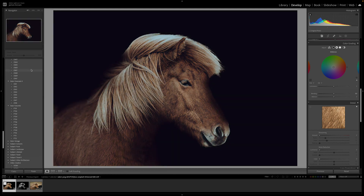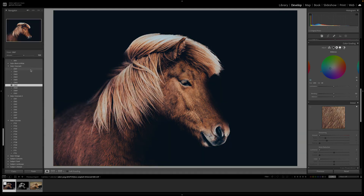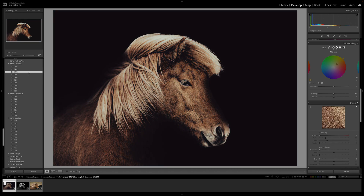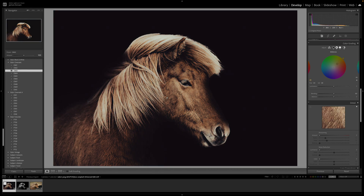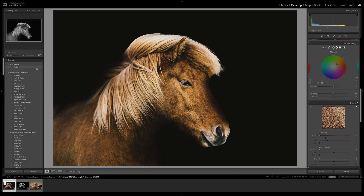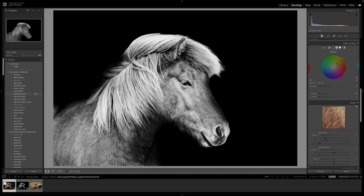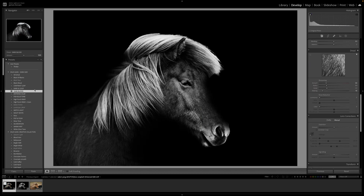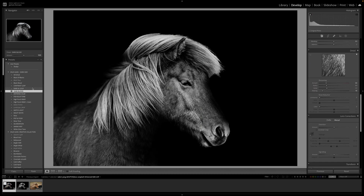The easiest and quickest way would be to use a preset. You can use one from Lightroom, or you can use one of mine if you've got my presets. You can see there — now we color grade it, it starts to look a little bit better, and that's all down to the fact that we're now creating contrast with color rather than with tones.